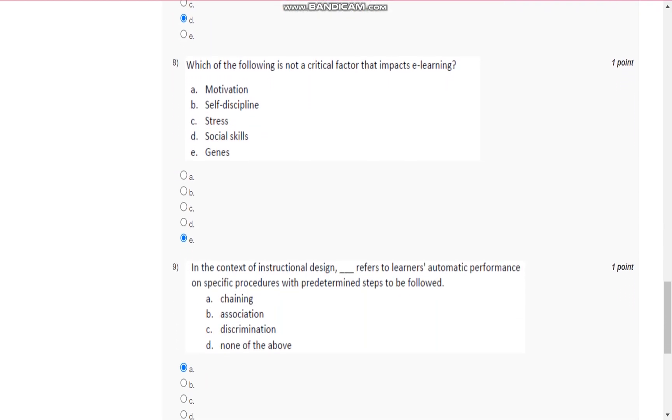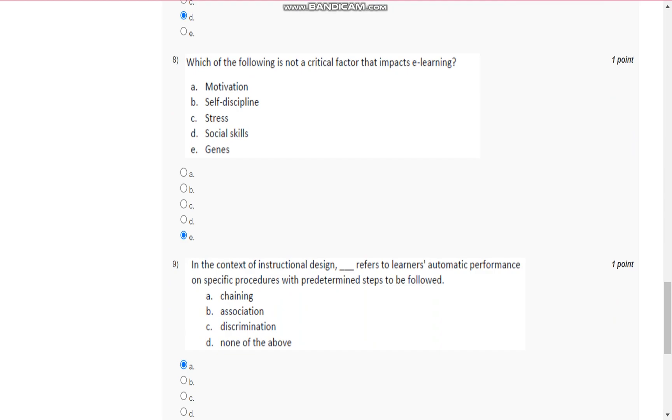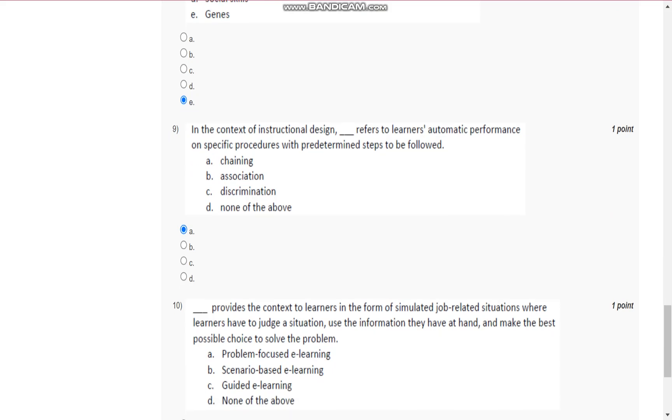Question number 8 is: which of the following is not a critical factor that impacts e-learning?